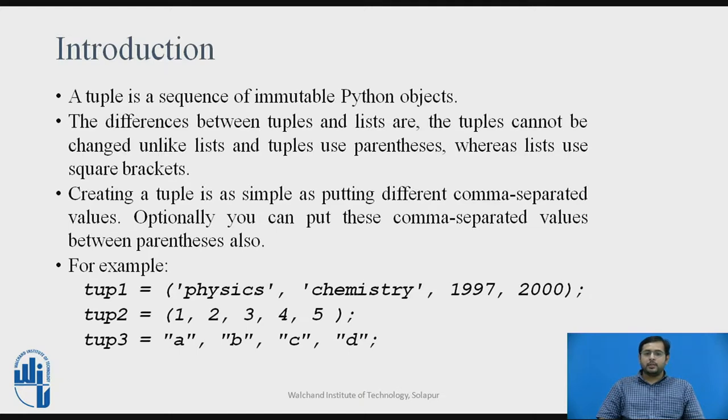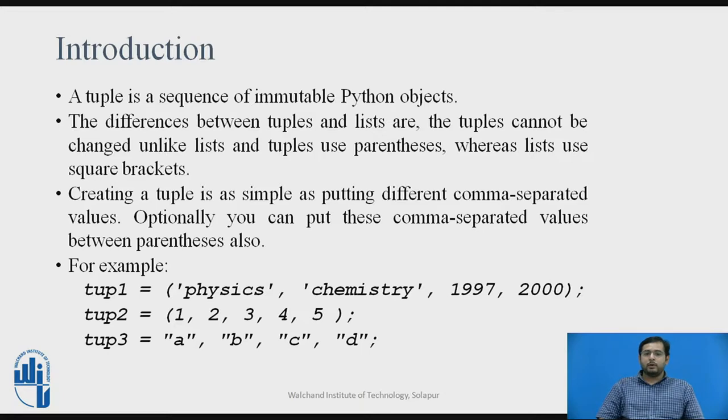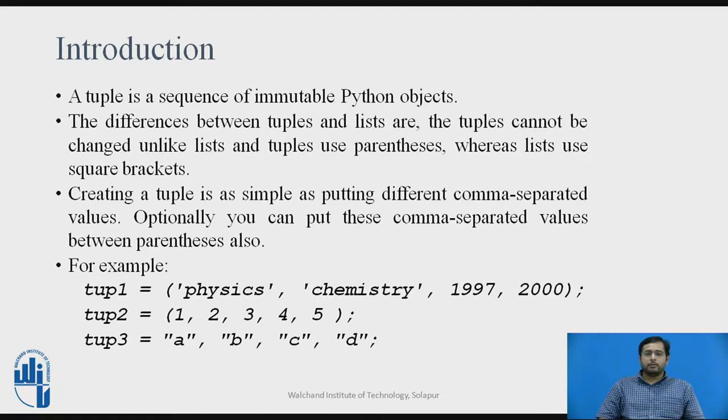This is the basic difference between a tuple and a list. Lists are mutable, the content or elements of the list can be changed, whereas the elements of tuples cannot be changed, and lists are enclosed in square brackets, whereas tuples are enclosed in parentheses.